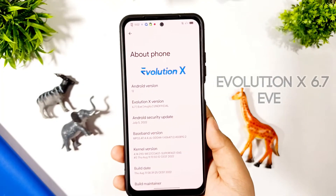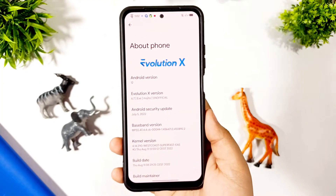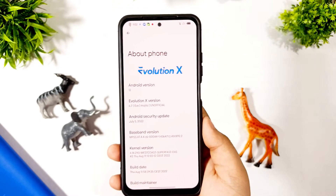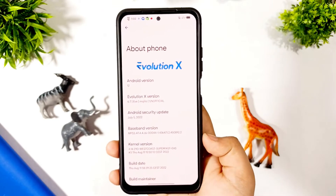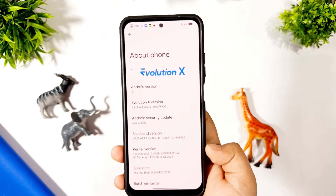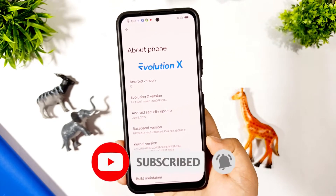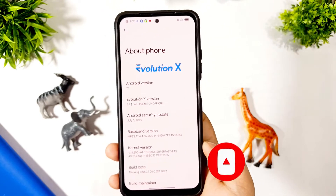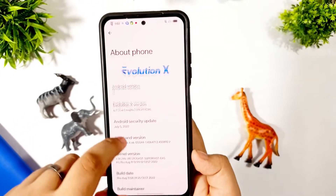Hi guys, this is Evolution X version 6.7. EVE is now released for Redmi Note 10 — this is an unofficial build. I installed it two days back and I'm giving a review for you. Without further ado, let's get started. If you're new to my channel, please subscribe as it helps me a lot, and like the video for the YouTube algorithm.